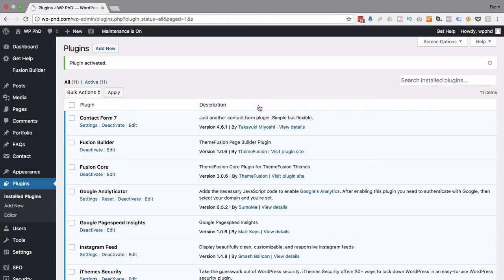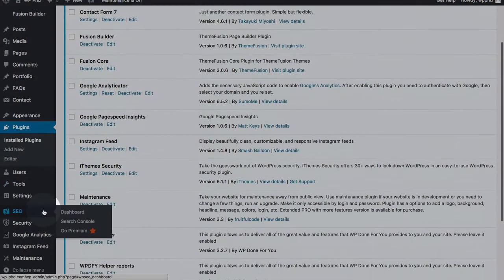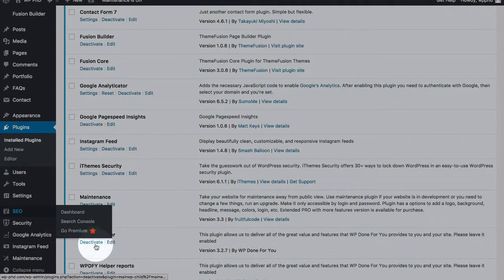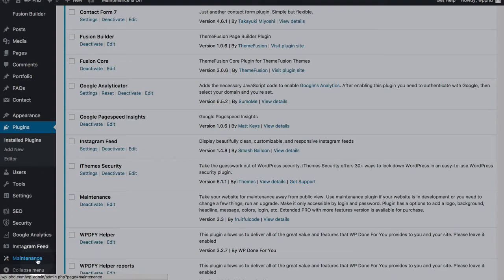And now the plugin is installed, and at its simplest, it's already ready to go. I'm going to show you what I mean. There is a menu item added on the left-hand sidebar called Maintenance. If we click on that, it opens the Settings page.